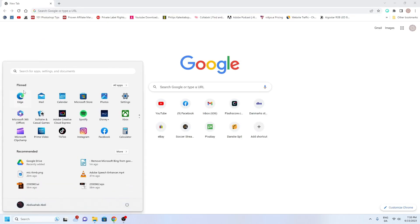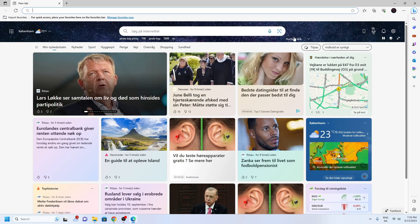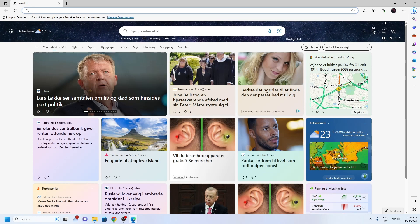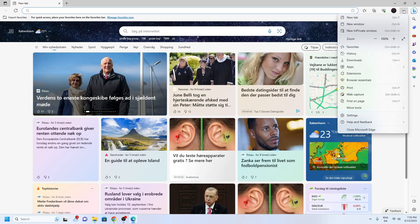If you use Microsoft Edge as your main browser, you'll have to do the same by clicking on the three dots at the top and choosing Settings.